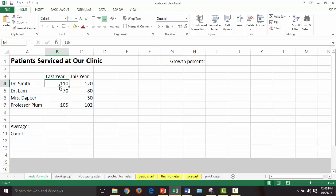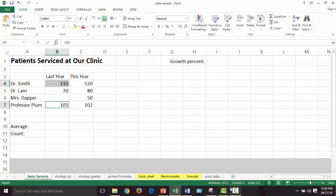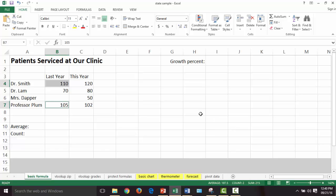Let's say your boss calls and says 'I'd like to know what Dr. Smith did last year and Professor Plum — just those two.' If I hold down my Control key I get those two fields alone, and look down at the bottom — it shows me the average number of patients, the count is two, and the sum is 215.